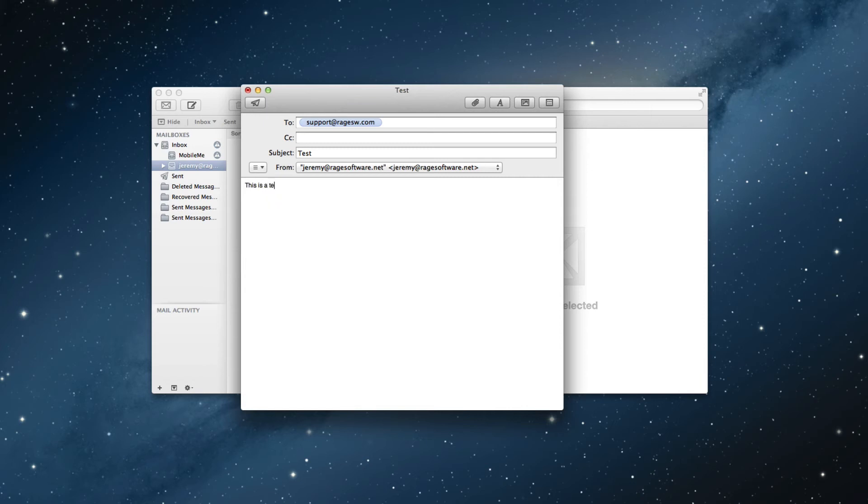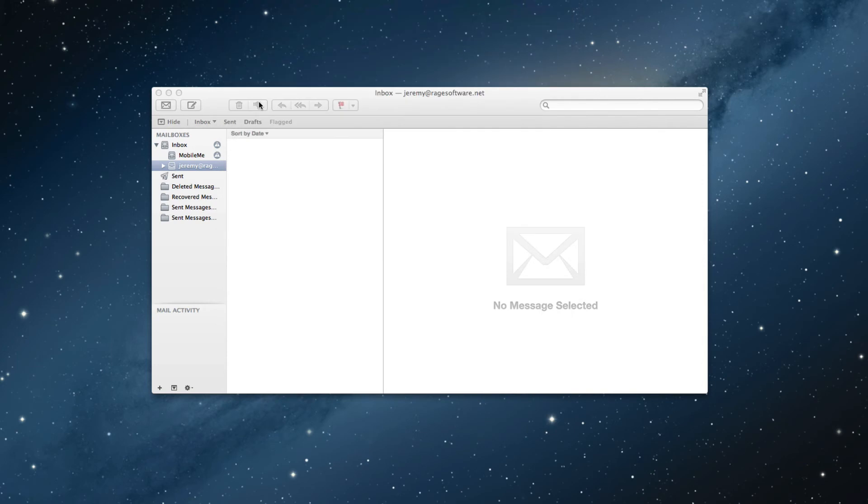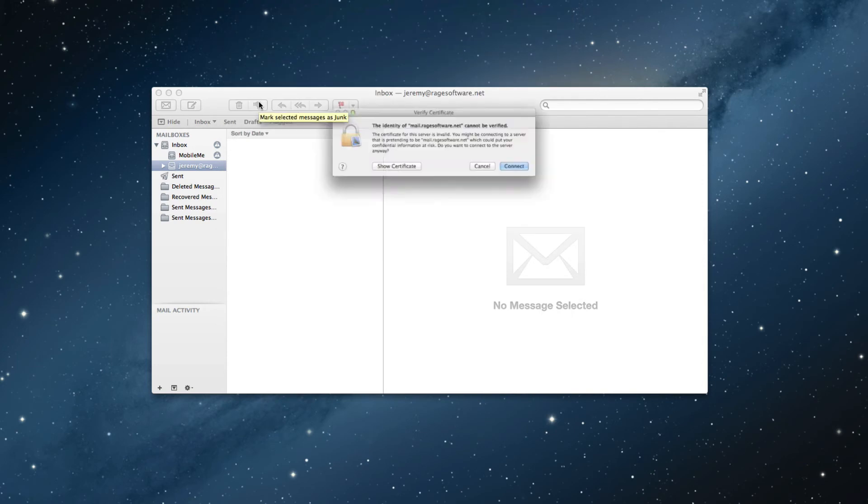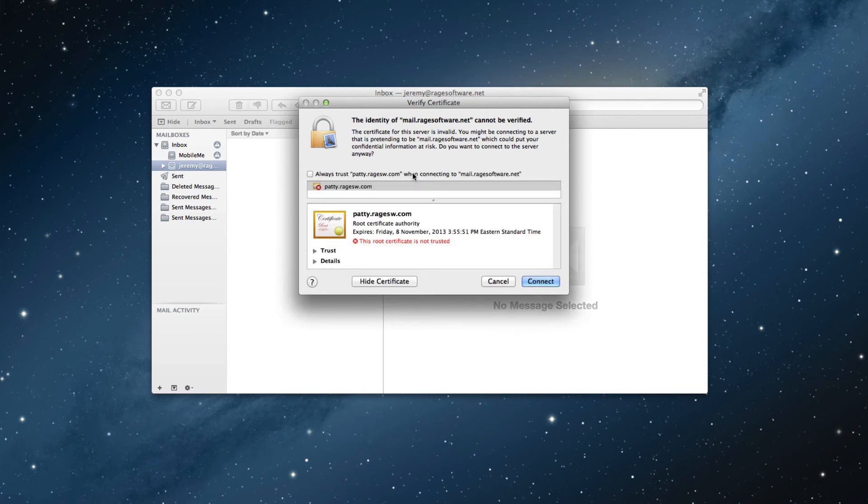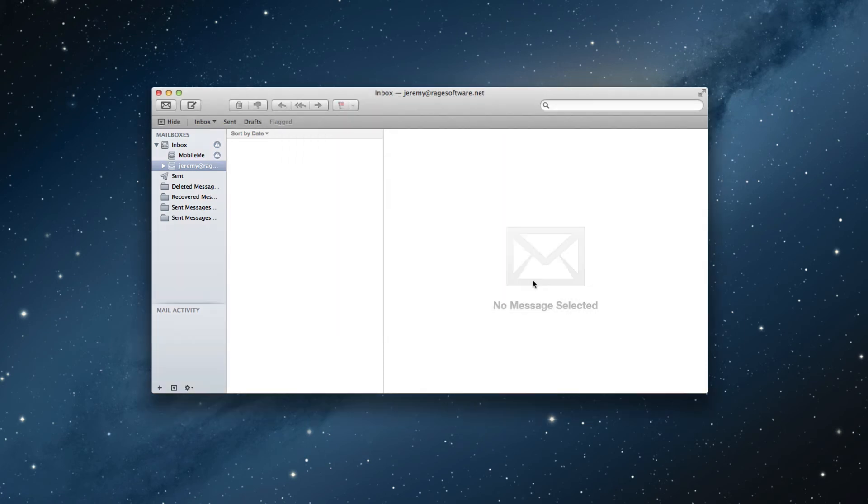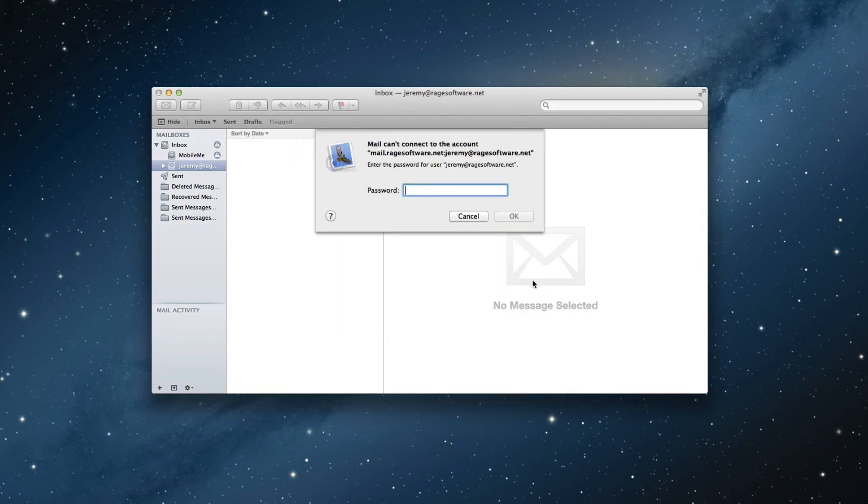When you click on the send email button, you might see a verify certificate pop up appear. You can either click on the connect button to continue or click the show certificate button and then check the option to always trust the server when connecting to your email. This is perfectly safe to do and we recommend doing it.